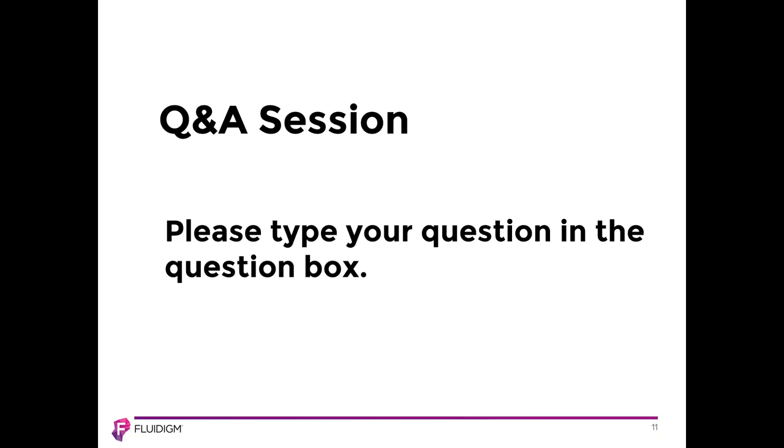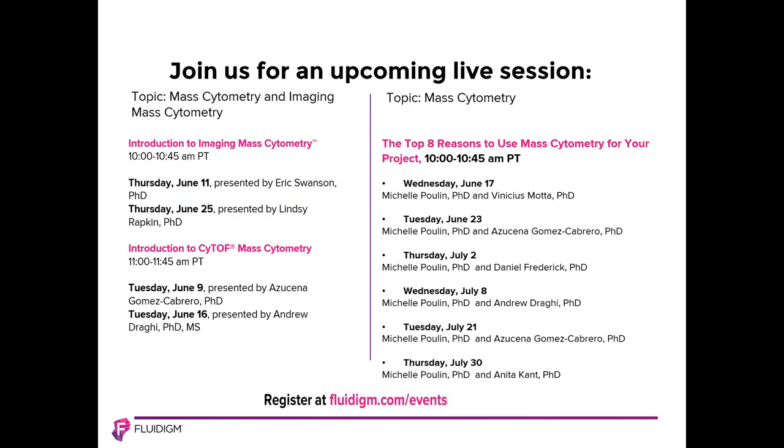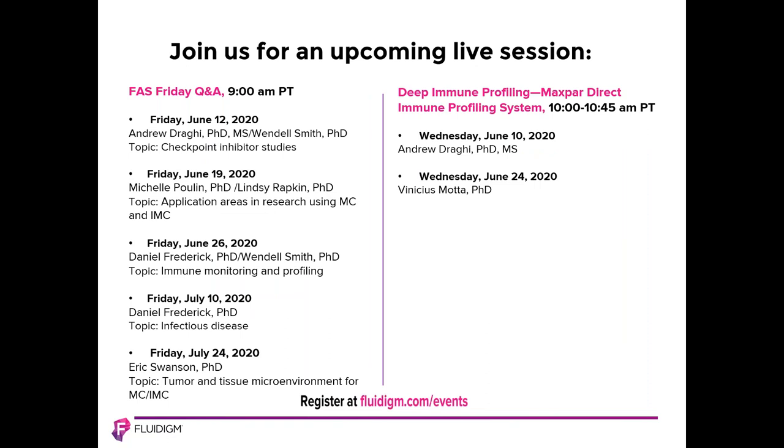That wraps up the questions. If you want to learn more about imaging mass cytometry and how it can apply to your specific research, please schedule a one-on-one with a field application specialist via the email address that's appropriate for your location. And also please join us for these upcoming mass cytometry and imaging mass cytometry webinars. You can see the list and register at the fluidigm.com events webpage. We have one more on the topic of mass cytometry and imaging mass cytometry. For those of you following and attending our Friday FAS, we've spoken on five different vignettes. On July 10th, we were adding a new vignette called infectious disease.